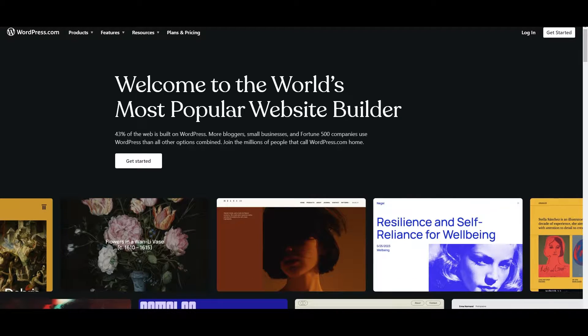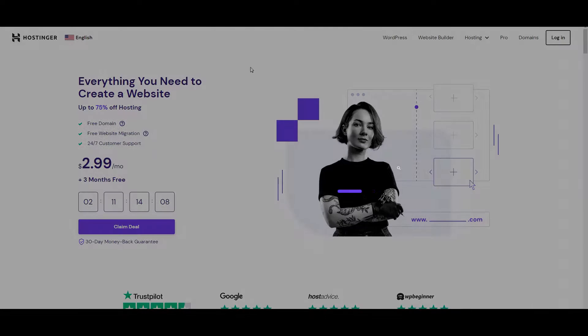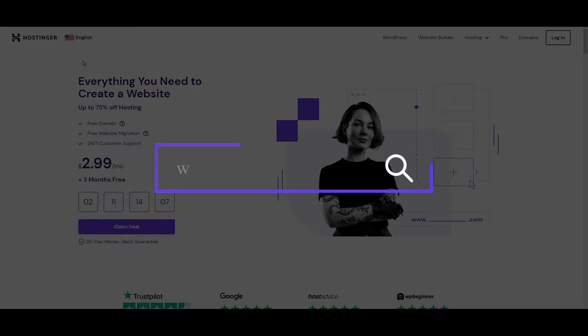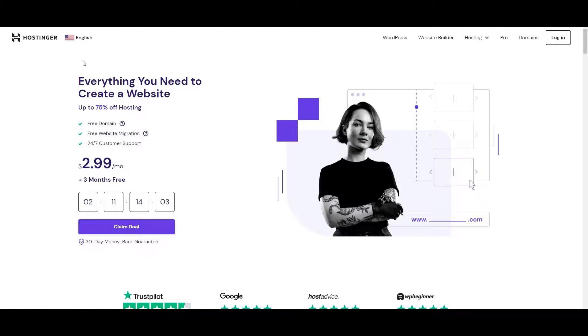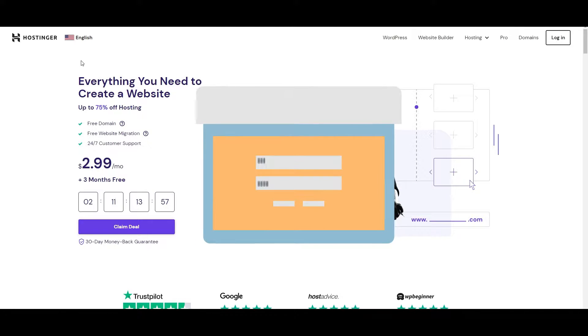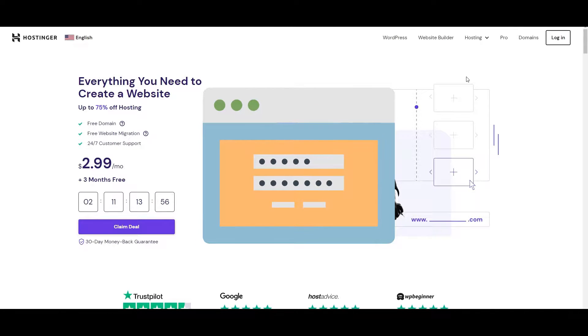First things first, we're going to go over to Hostinger's website, hostinger.com, and sign up. I have already created an account so I'm just simply going to go ahead and log in.